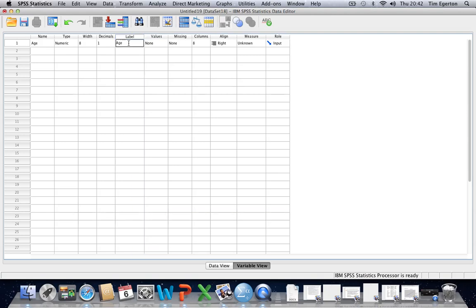So for age, I might want to type in age again. Then in brackets, I might want to actually specify actually I'm reporting age in months rather than years. And that might be a useful reminder to avoid confusion when I'm looking at my data set on subsequent occasions.